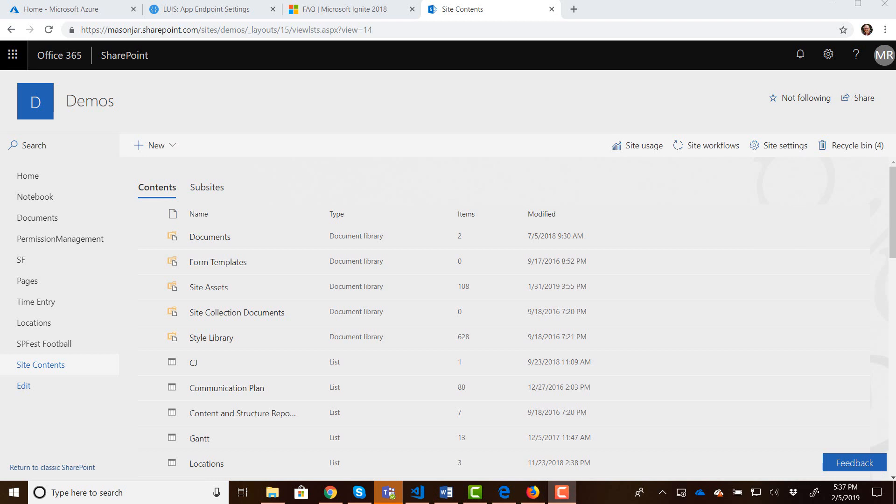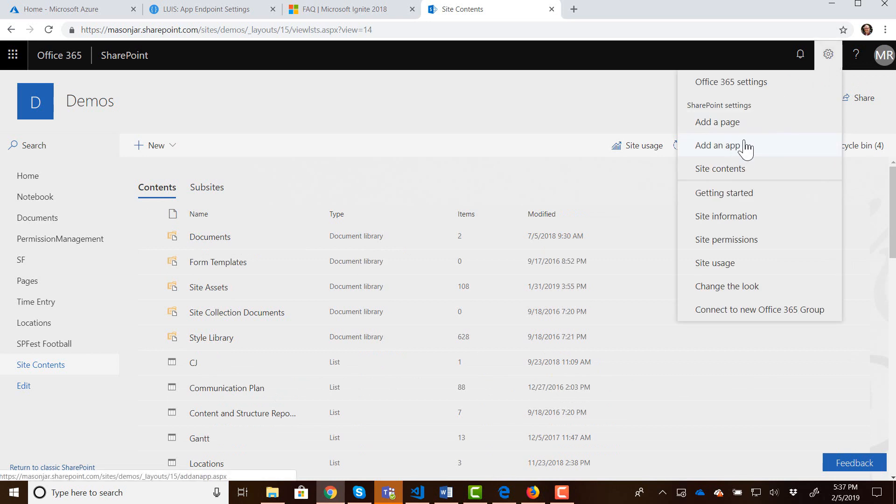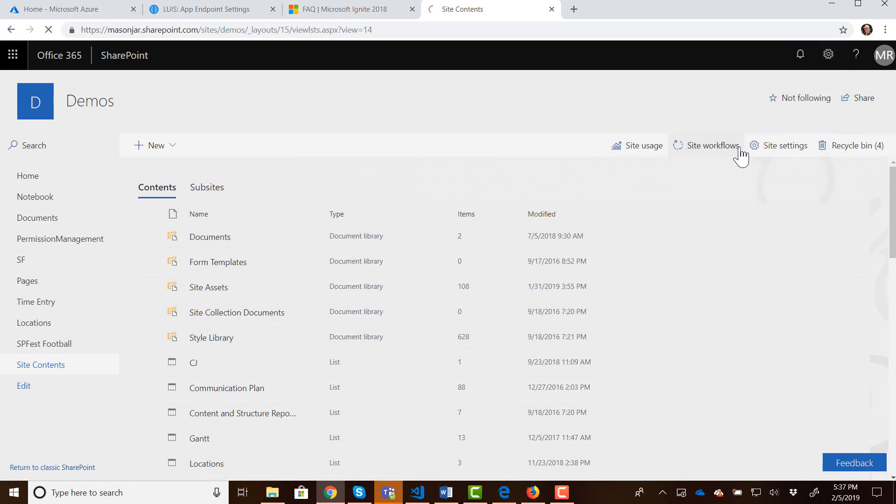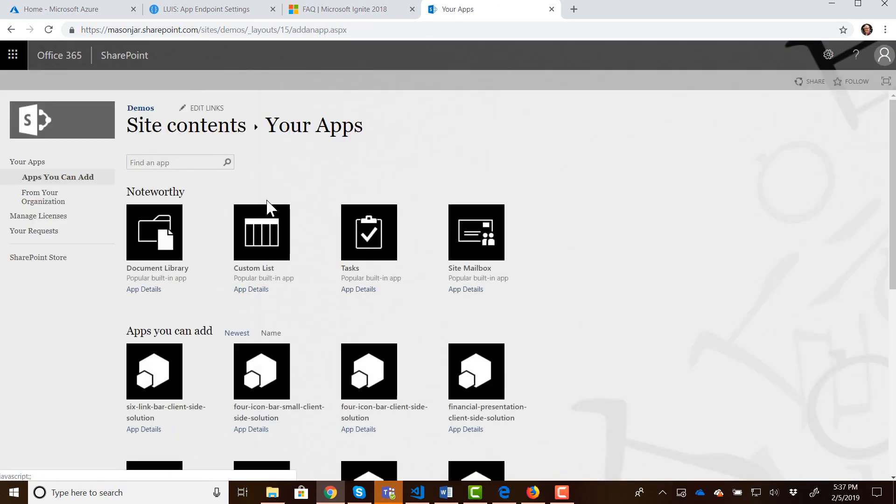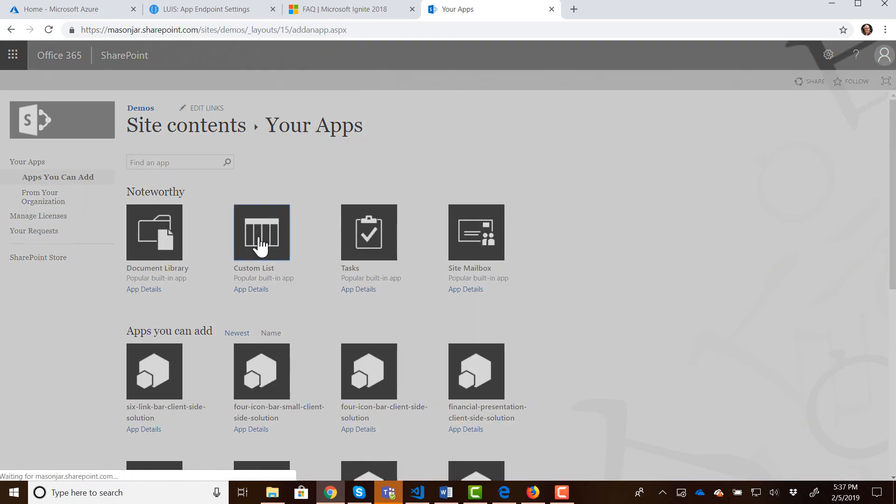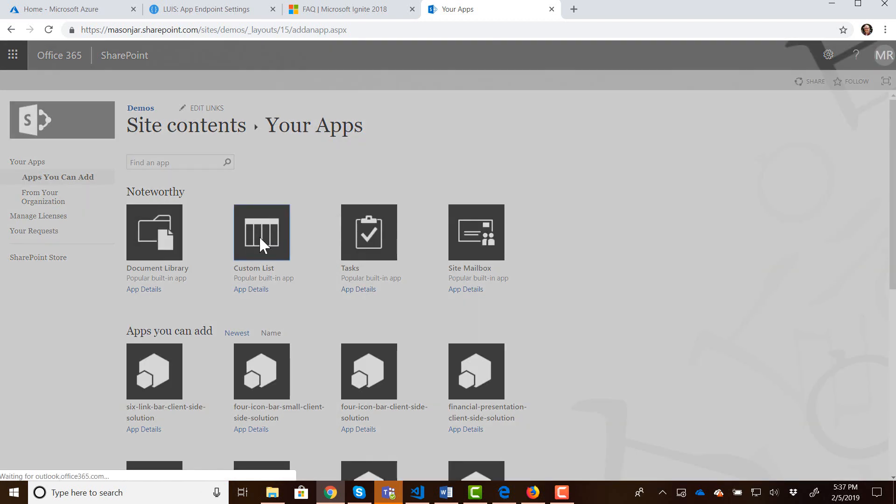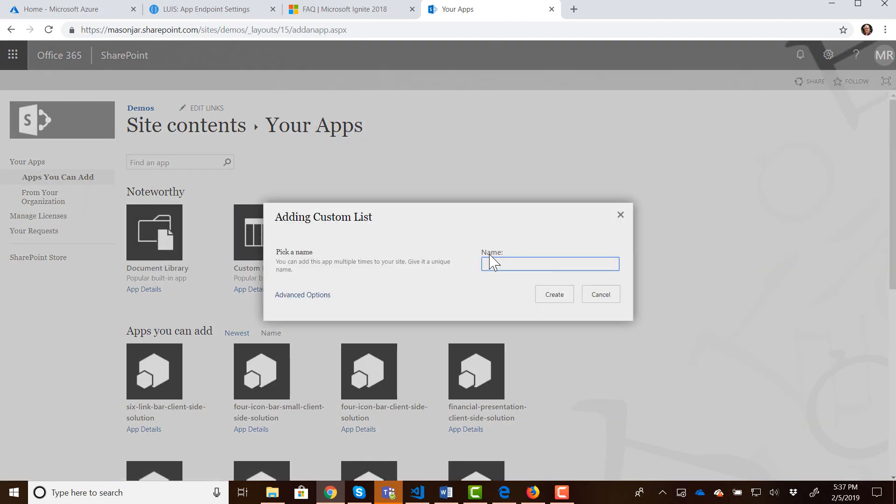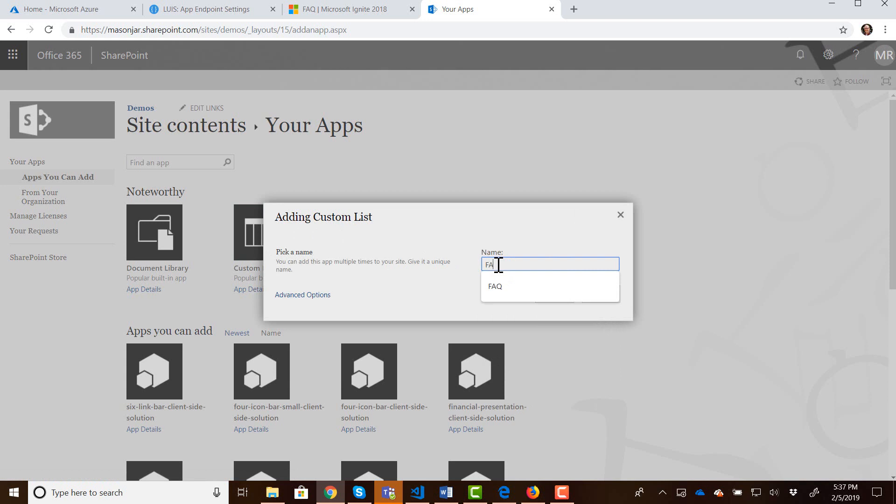So here we are in our SharePoint site and I am going to create a new list. So let's add an app and I am going to create a custom list and we'll give it a name of FAQ. So let's create that.